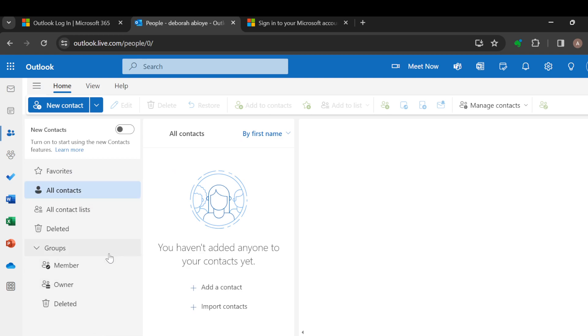To add a contact, just click on Add Contact here. If you want to import a contact instead, you can click on Import Contacts. So just click on Add Contact.